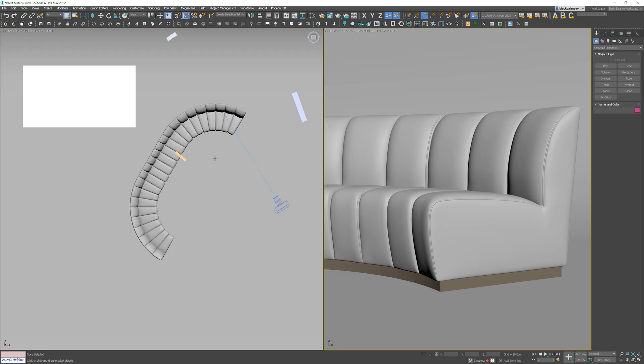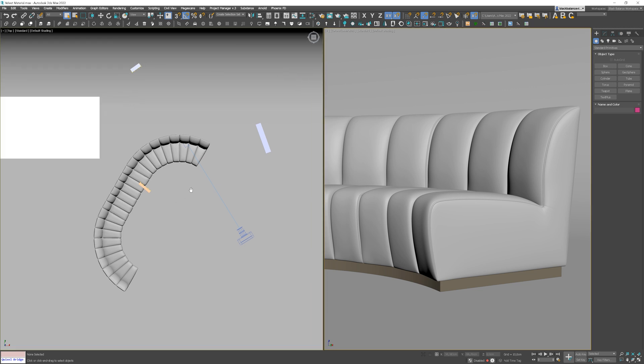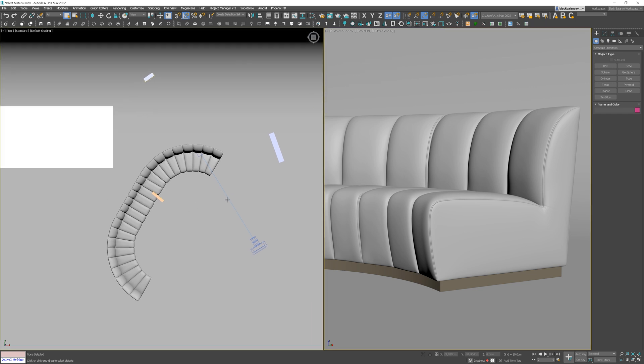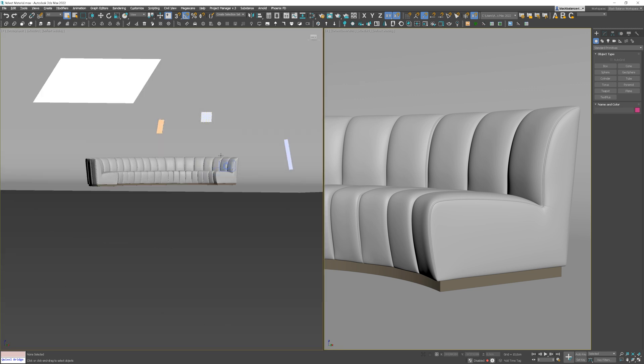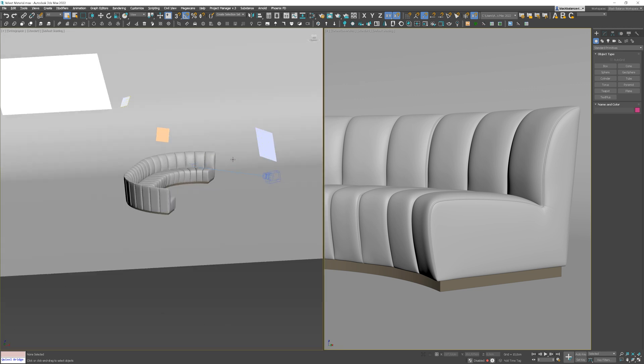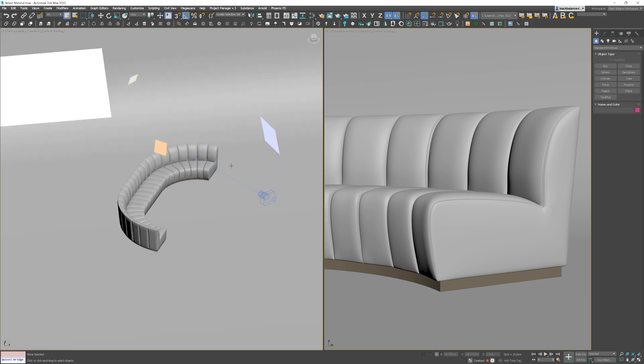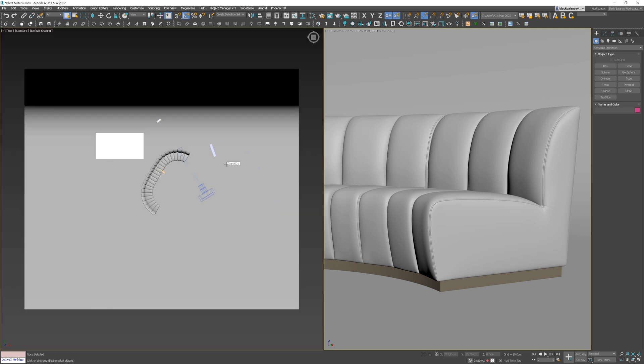Okay, let's jump to 3ds Max. By the way, the video showing creating the velvet material is part of our advanced interior training. If you would like to learn more about it, I put the link to it in the corner and in the description below the video.